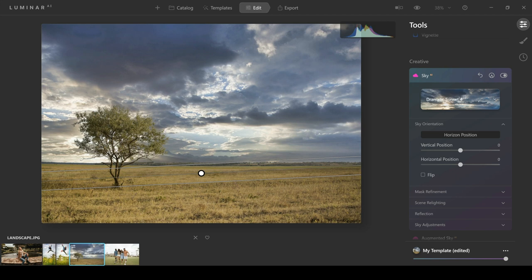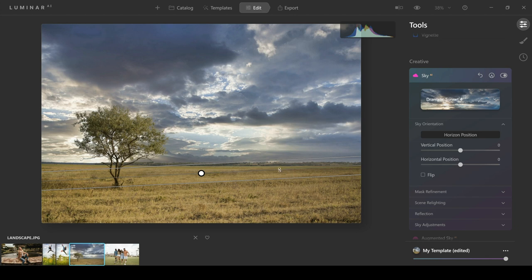This has just basically made using the horizon position so much easier just by putting it all in this simple kind of gradient tool here instead of separating it with lots of different sliders. You can kind of make the manual changes here a lot quicker and it just works a lot more seamlessly.